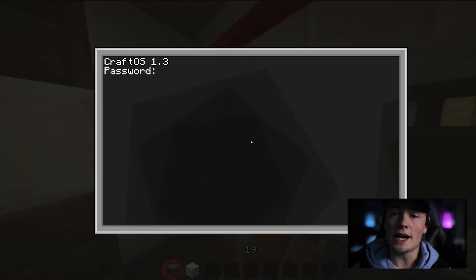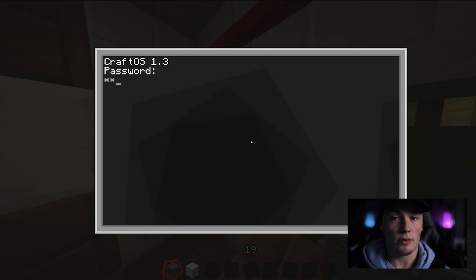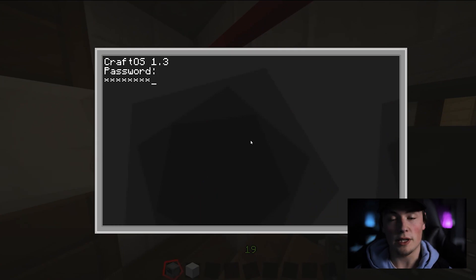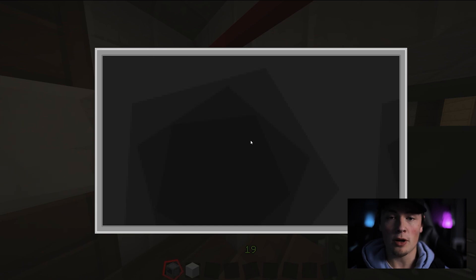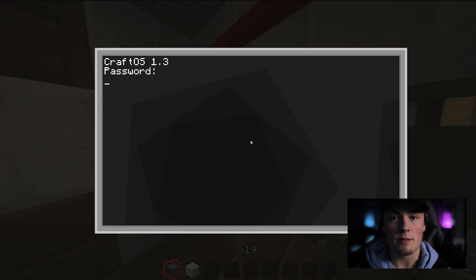If you do not enter a password that is 1, 2, 3, it will say sorry, please try again, and automatically reboot the program to start from the beginning.